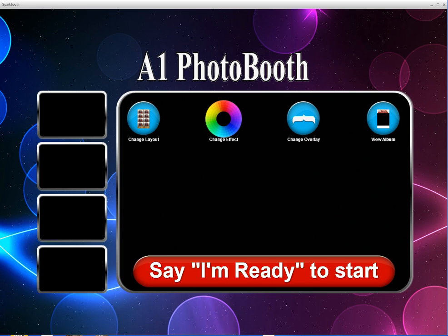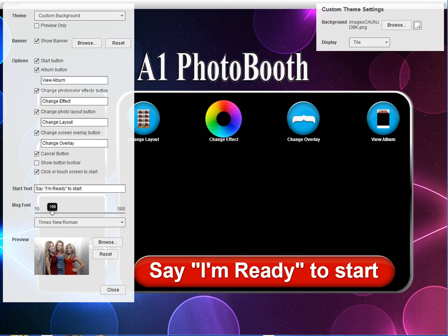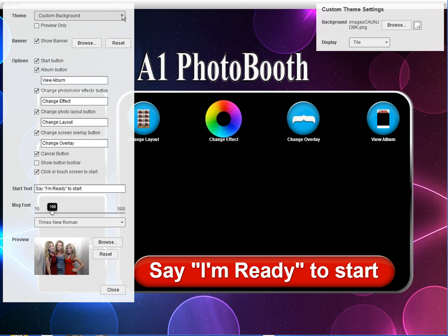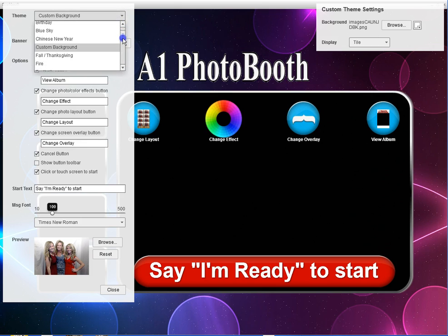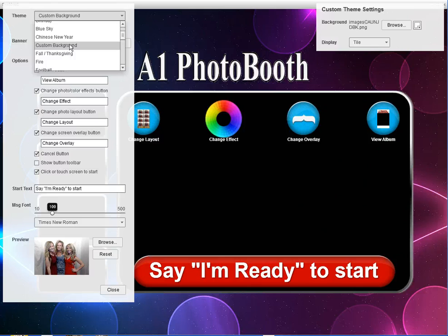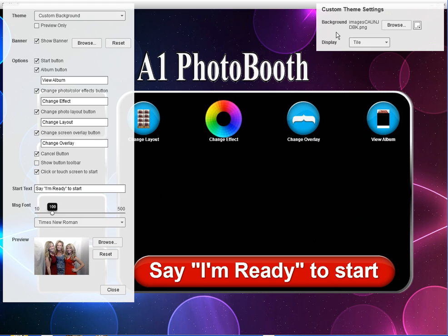In order to change the custom background, you'd go up into the top here where it has custom background, click on it, scroll through it until you see the custom background option, and select that. This box on the far right-hand side comes up, and you would browse your computer for an image to use for your custom background.